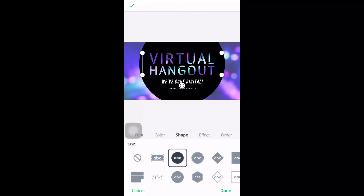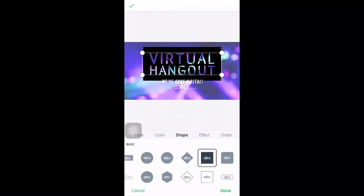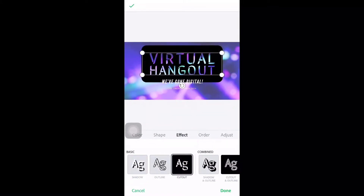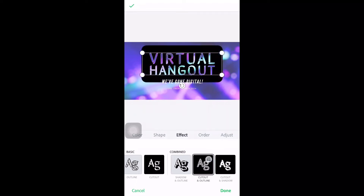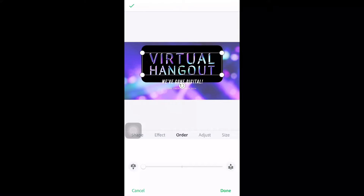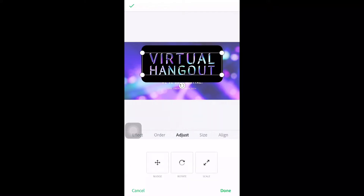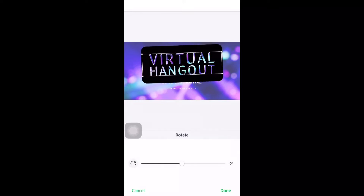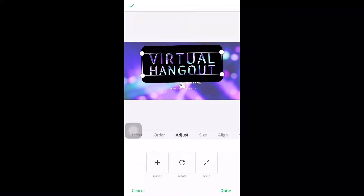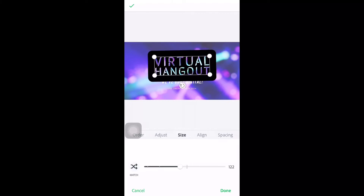After that you could also have the color — there are suggested colors and basic colors. You could also have the shape — there are lots of kinds of shapes. Then there's the effect and the order — you can adjust it, you can rotate it, depending on what you want. You could also fix the size bigger or smaller.